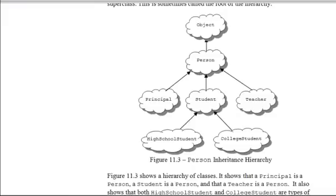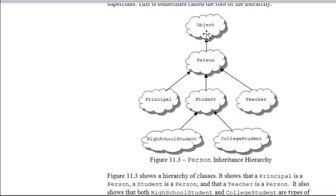We have always been using inheritance — we just didn't really know it. Java defines the Object class, and every class that we have written has been a child class of Object. Here you can see a more elaborate cloud picture of the classes we were talking about above. Person is actually a child class of Object. You could also say that Person is derived from Object.